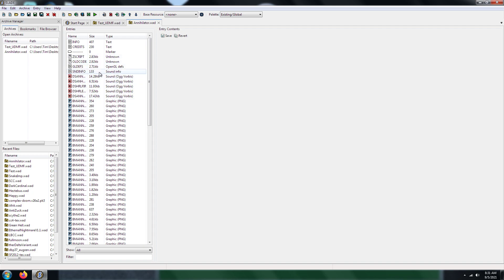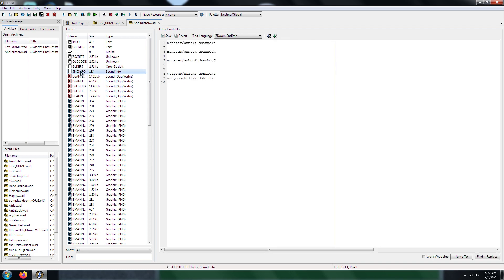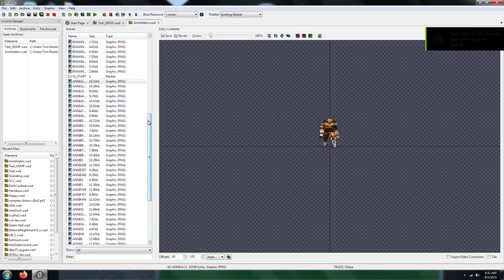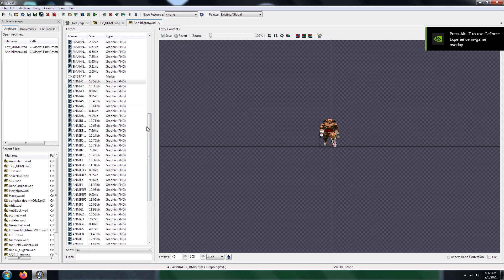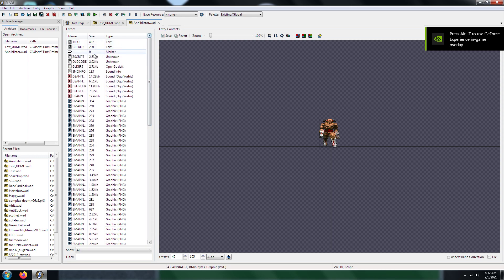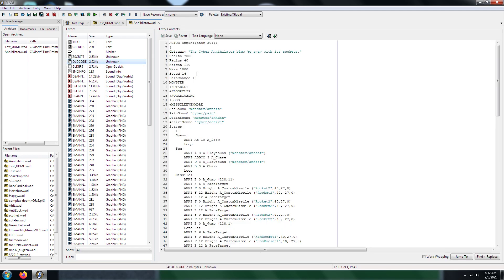So what you see here is you have the sounds, those are the sounds of the Annihilator in this case. You have the Sound Info Patch which basically, if you open this up, it shows you the sounds and gives you information about the sounds. And then there's the sprites for the Annihilator. And then there's also the old code. I mean, you want to use this one for your Decorate Patch.